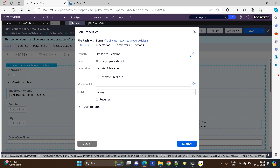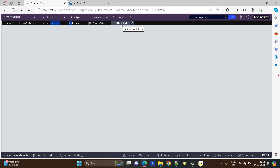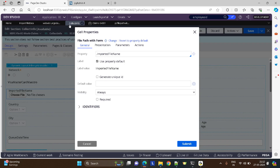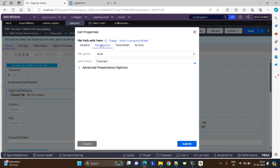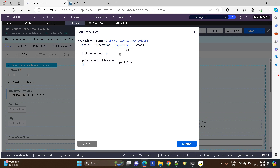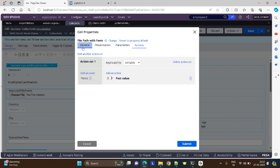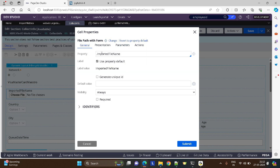Let me open this control. You can see this pzit file path with form is the control I have used for uploading the document. Look at the parameters — I have just set the file path and nothing else. I just took a property to store the file data and the details.